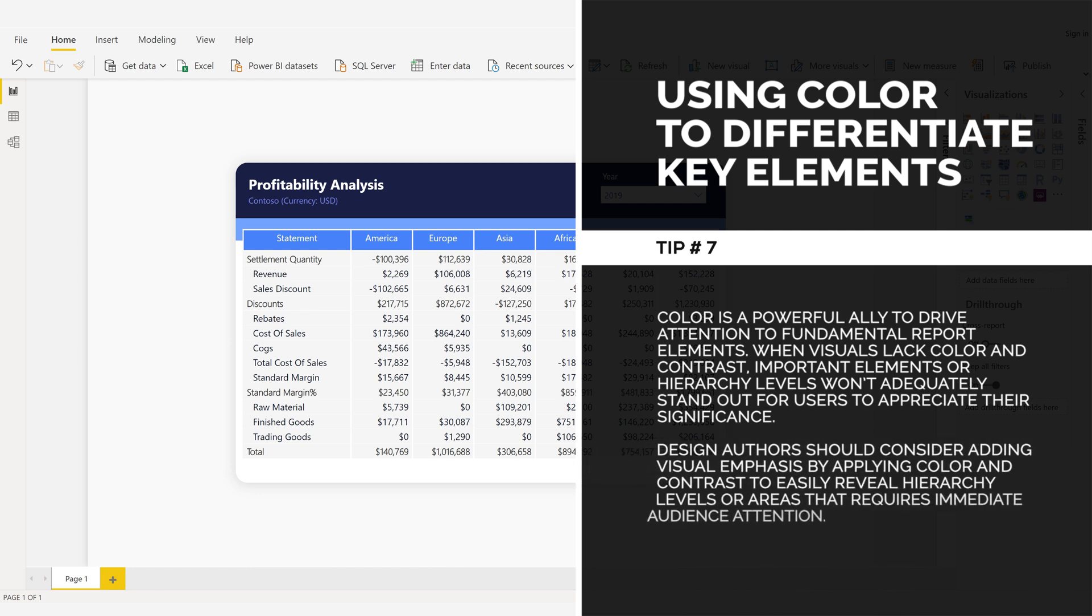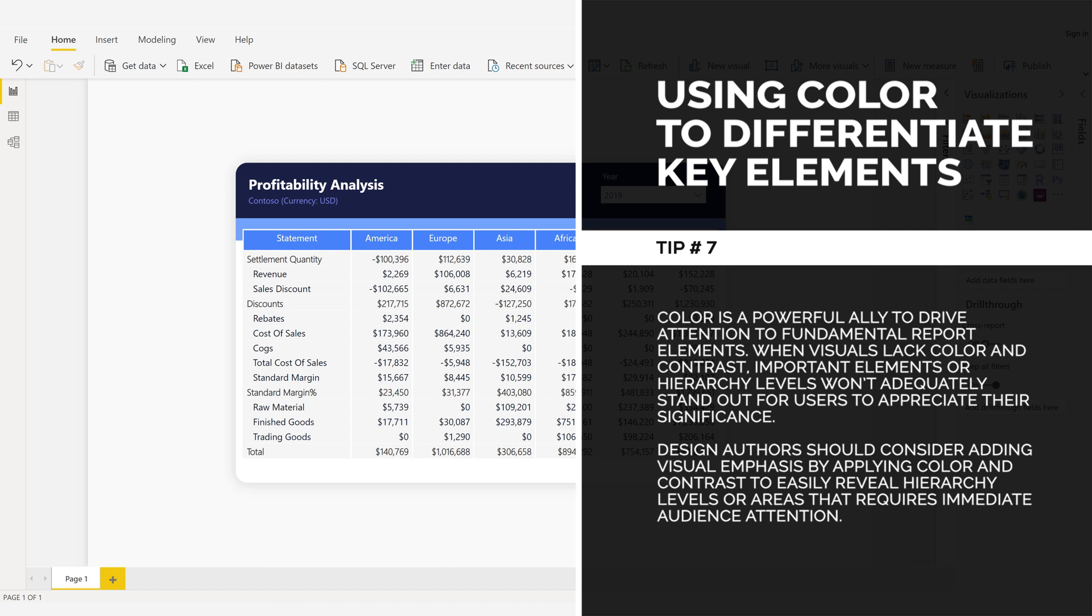Design authors should consider adding visual emphasis by applying color and contrast to easily reveal hierarchy levels or areas that require immediate audience attention.